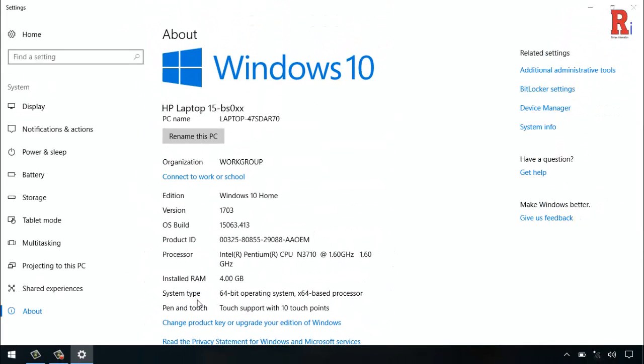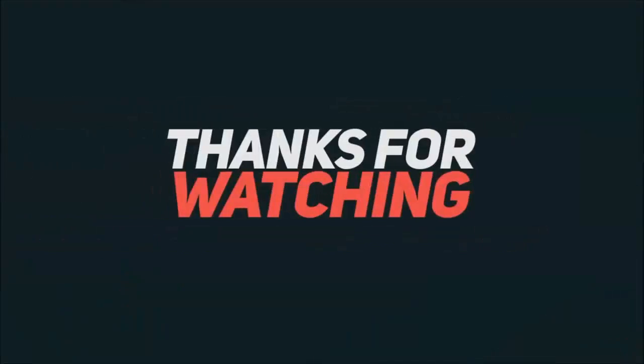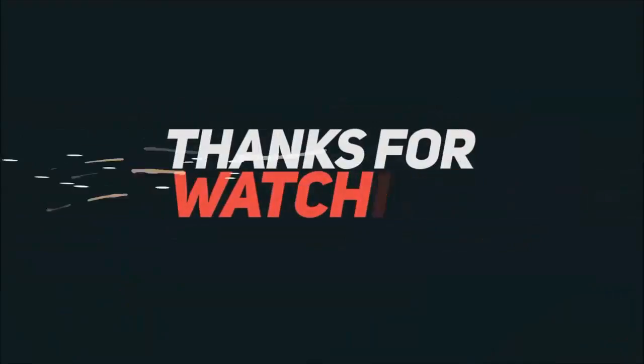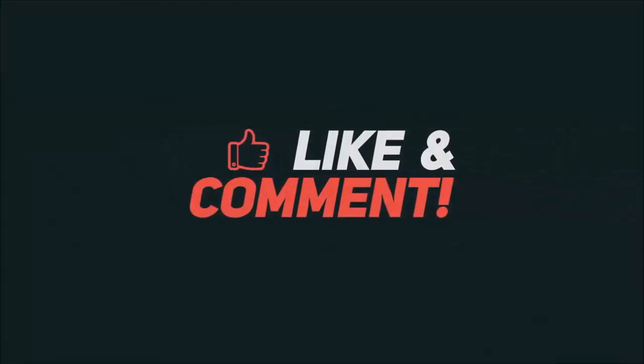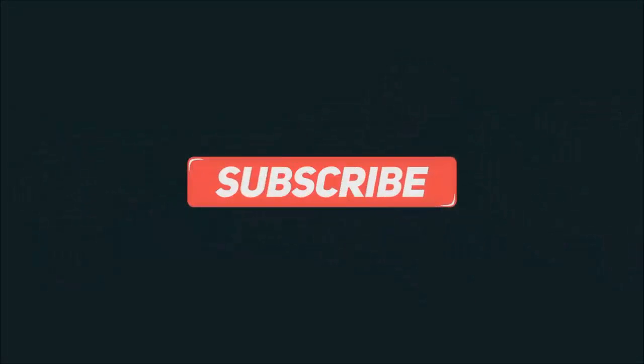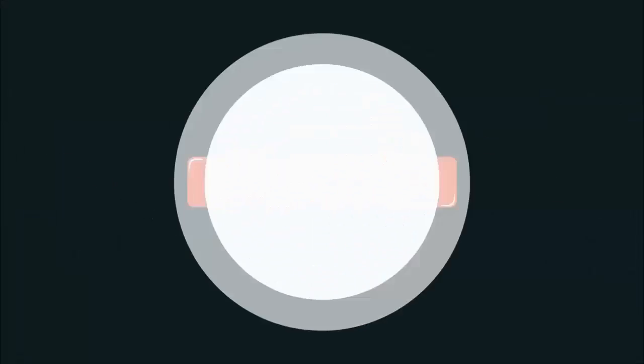That is how you can check for Operating System Information in Windows 10. Thanks for watching. Hope you guys enjoyed my video. Please subscribe my channel for more videos. Goodbye, see you next time.